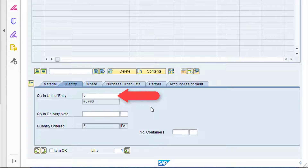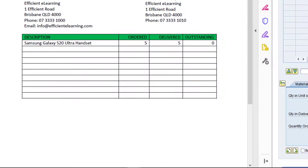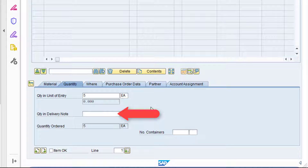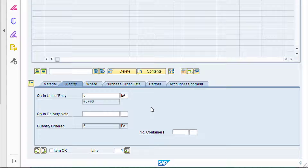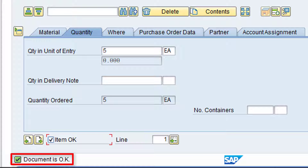The Quantity and Unit of Entry field represents the actual quantity received. This field value defaults to the remaining open order quantity. We ordered five handsets, and up until now we haven't received any, so this field defaults to the total order quantity — that is, five handsets. As you can see from the delivery note, the quantity delivered was five, so we can leave this field as the default value. The Quantity in Delivery Note field can be populated when there is a difference between the quantity received and the quantity on the delivery note. As these quantities match in our example, we can leave this field blank. To include this item in the goods receipt posting, set the Item OK checkbox. We've now entered all of the required information for the goods receipt. Click the Check Entries button. Note the message at the bottom of the screen indicating the document is OK. Now click the Post button to post the goods receipt.